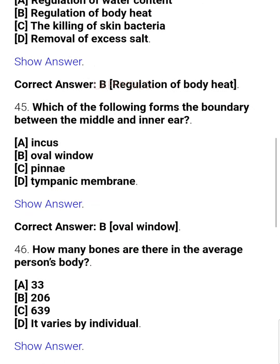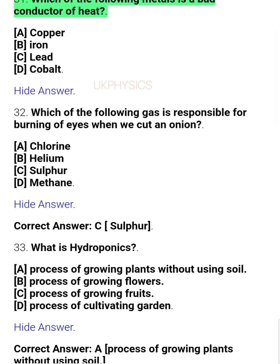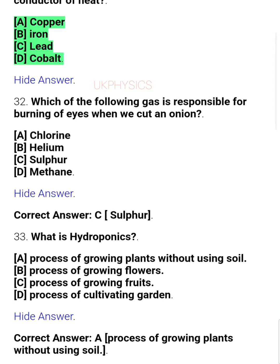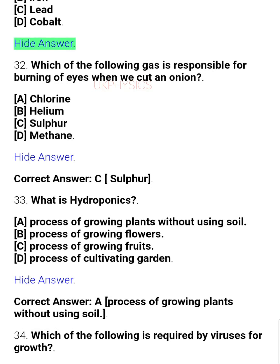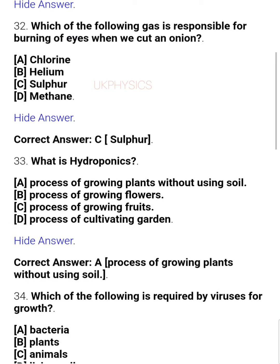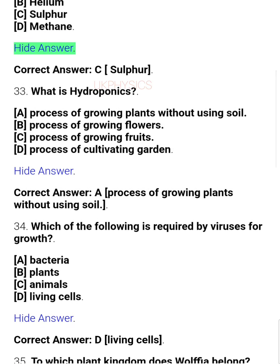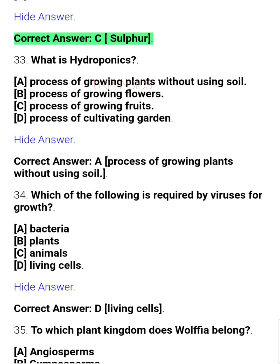General Science. Question 31: Which of the following metals is a bad conductor of heat? A. Copper, B. Iron, C. Lead, D. Cobalt. Question 32: Which of the following gas is responsible for burning of eyes when we cut an onion? A. Chlorine, B. Helium, C. Sulfur, D. Methane. Correct answer: C. Sulfur.